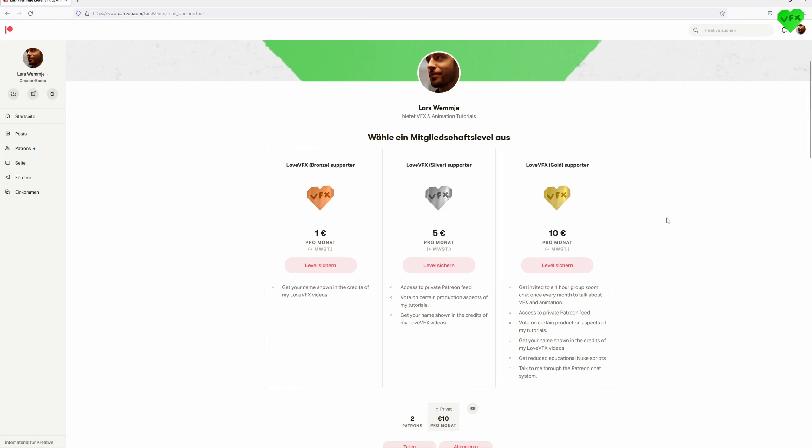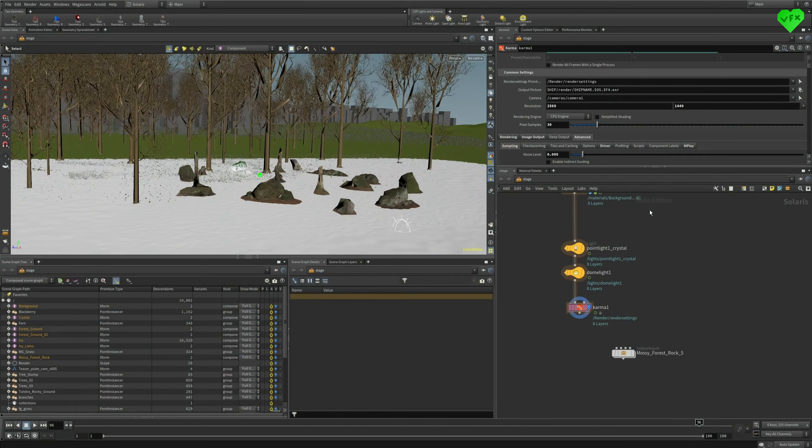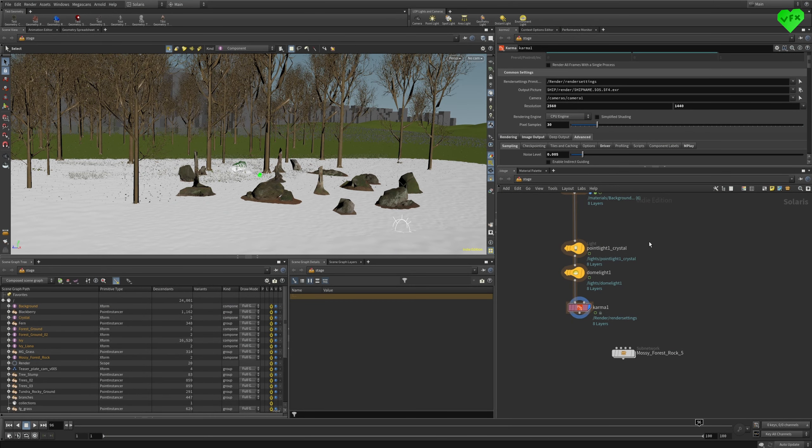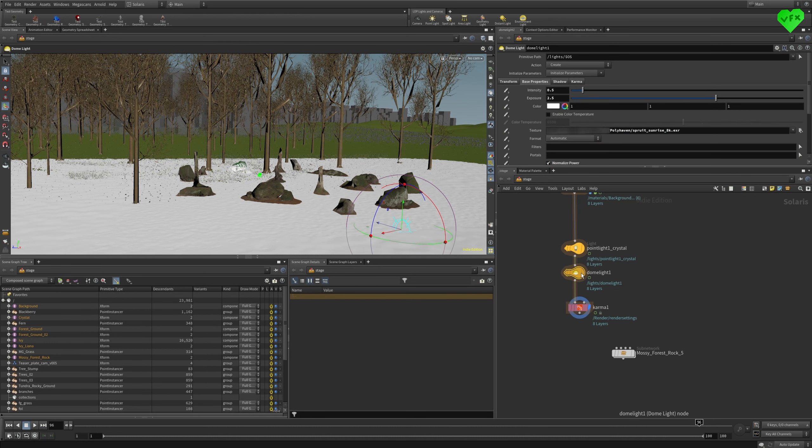Alright now let's get back to this tutorial. The lighting in this scene only consists of a point light, which I used to let the crystal shine a bit, and a dome light, which is the main light for the whole scene.